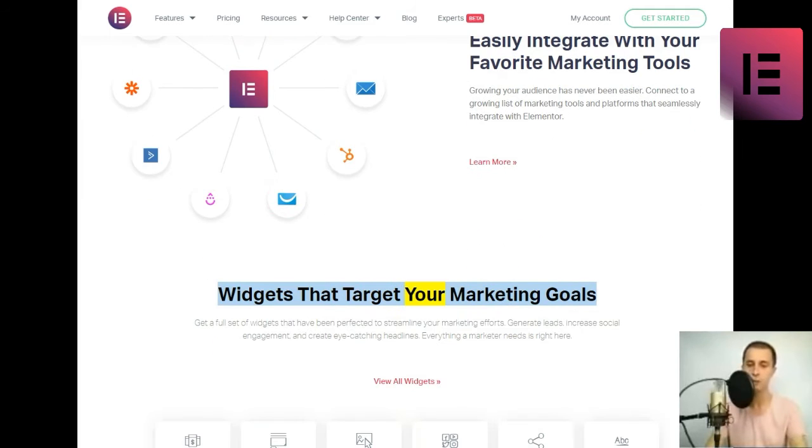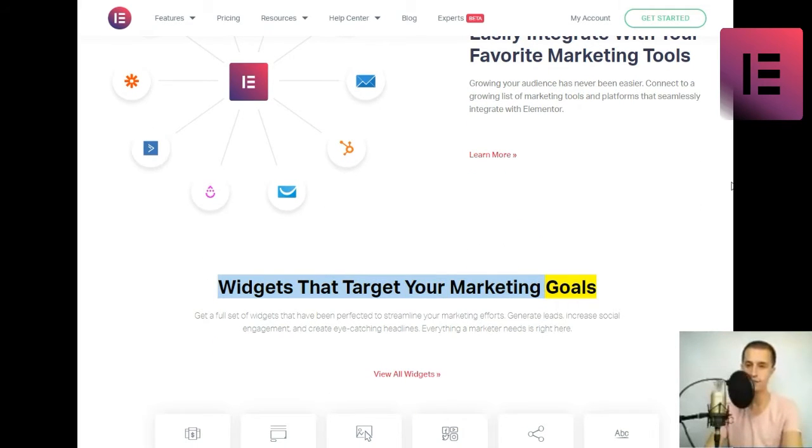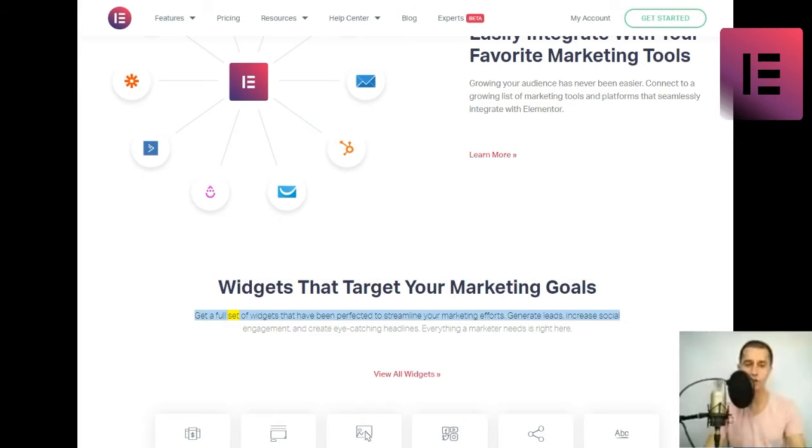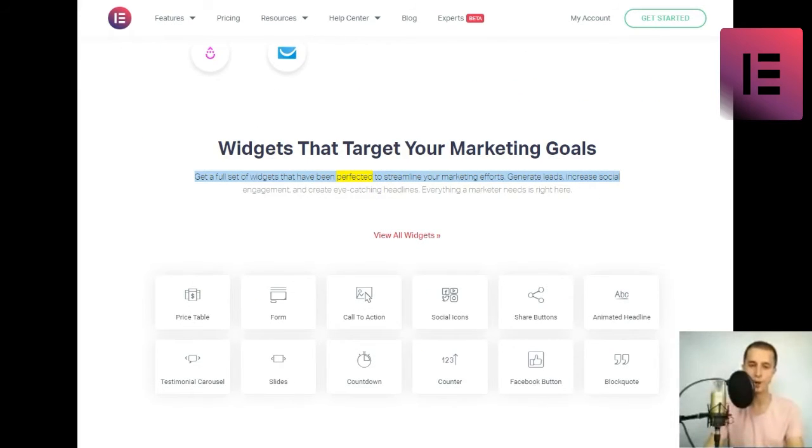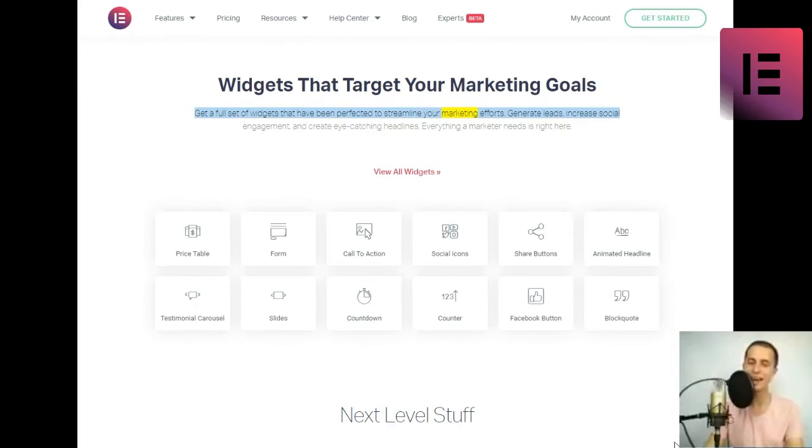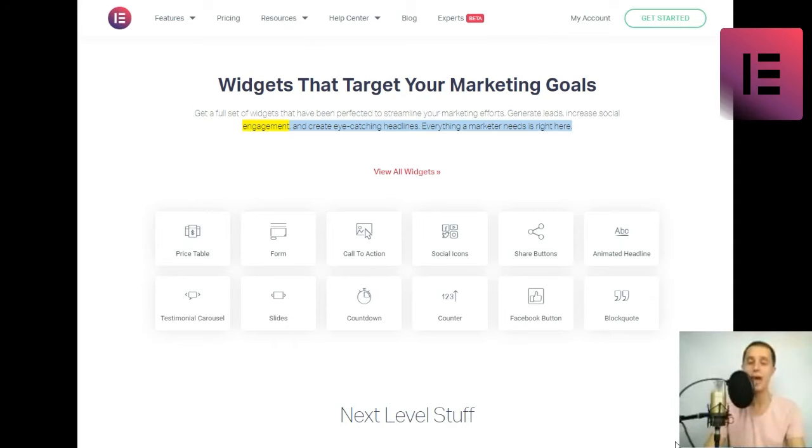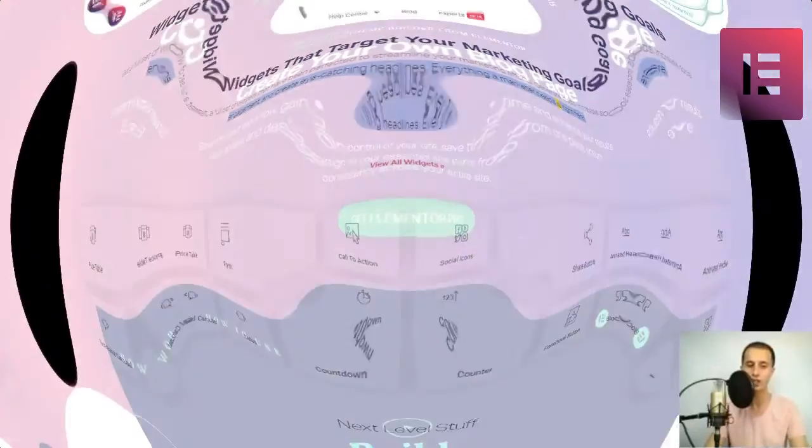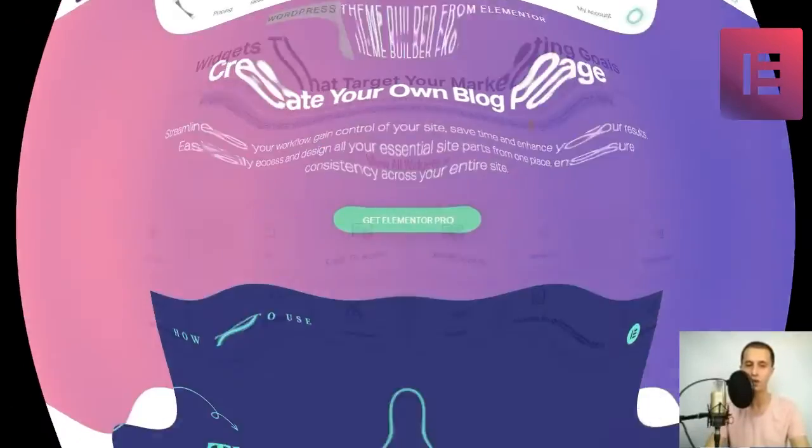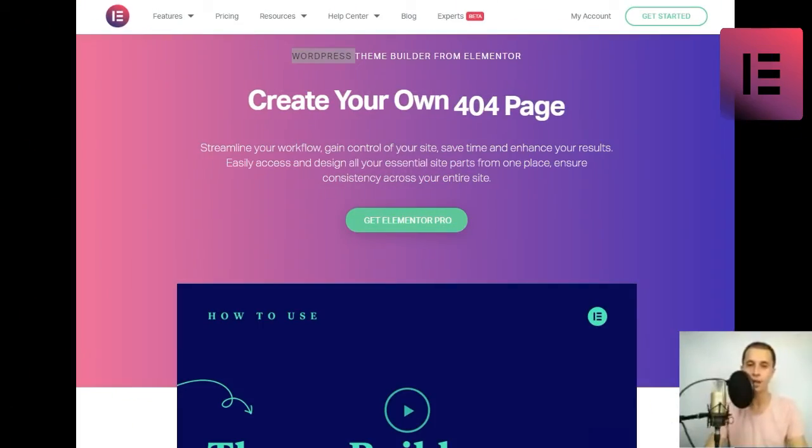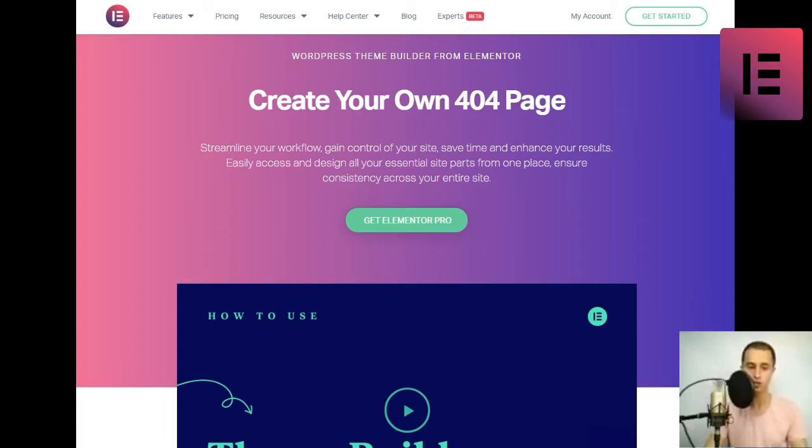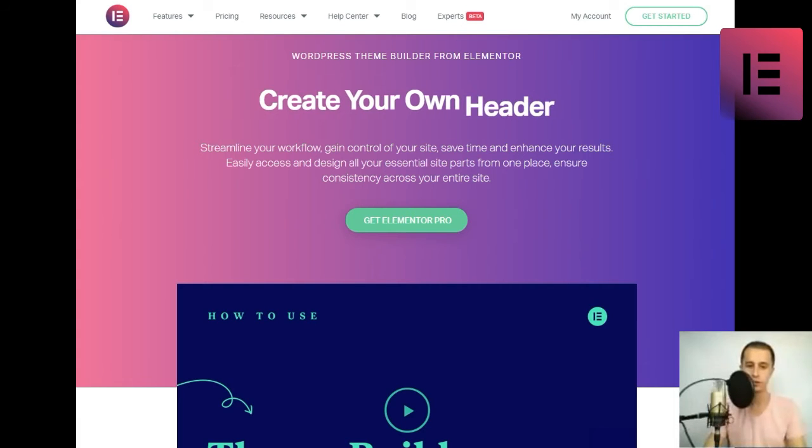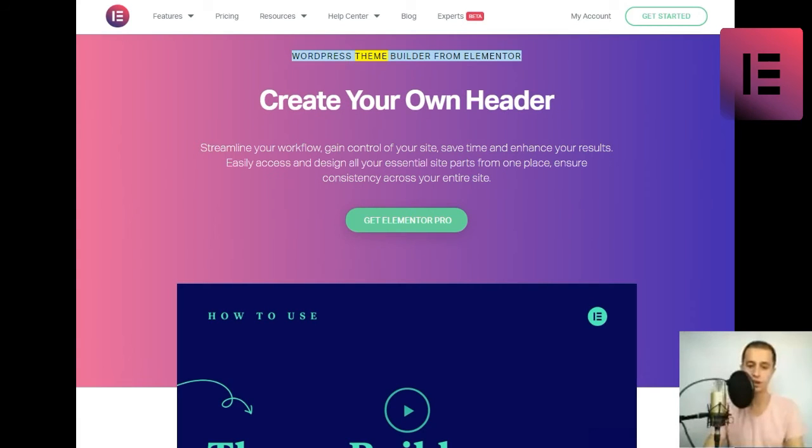Widgets that target your marketing goals. Get a full set of widgets that have been perfected to streamline your marketing efforts. Generate leads, increase social engagement, and create eye-catching headlines. Everything a marketer needs is right here.